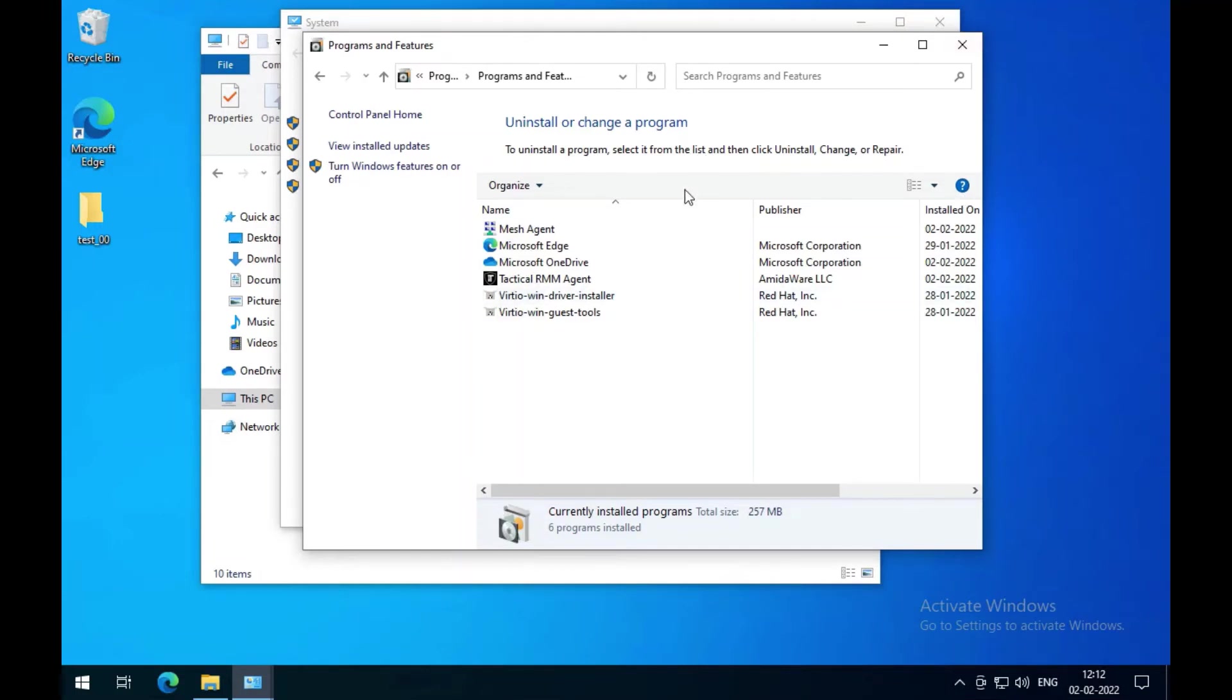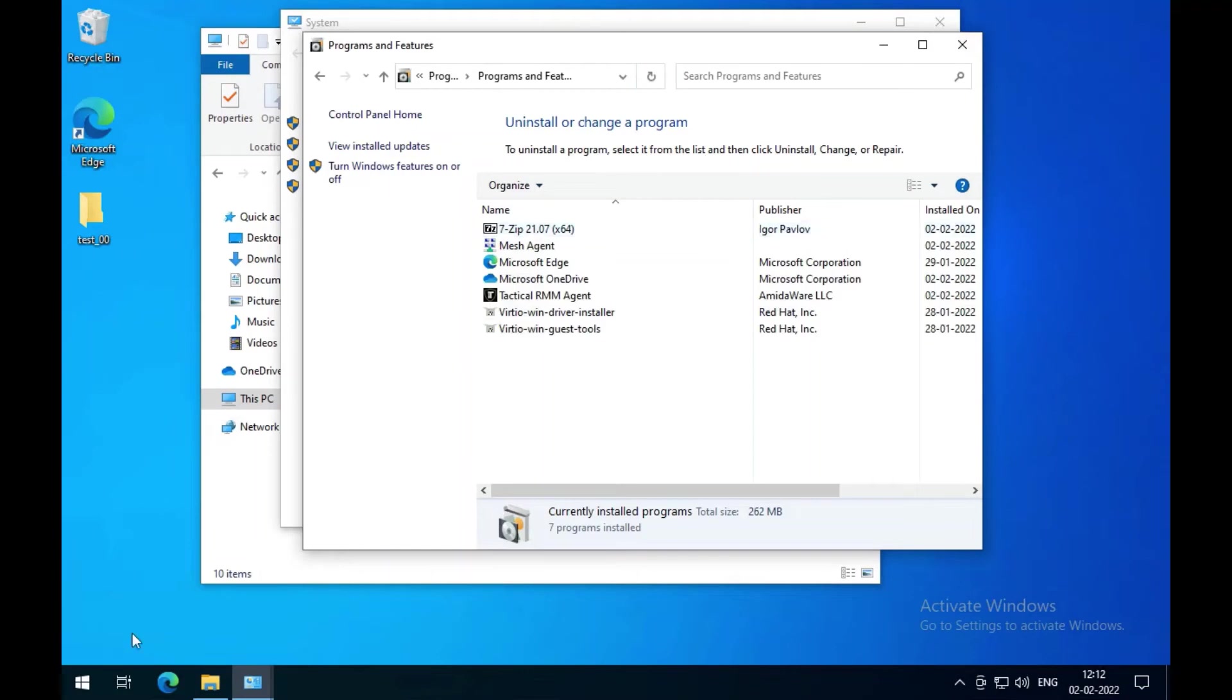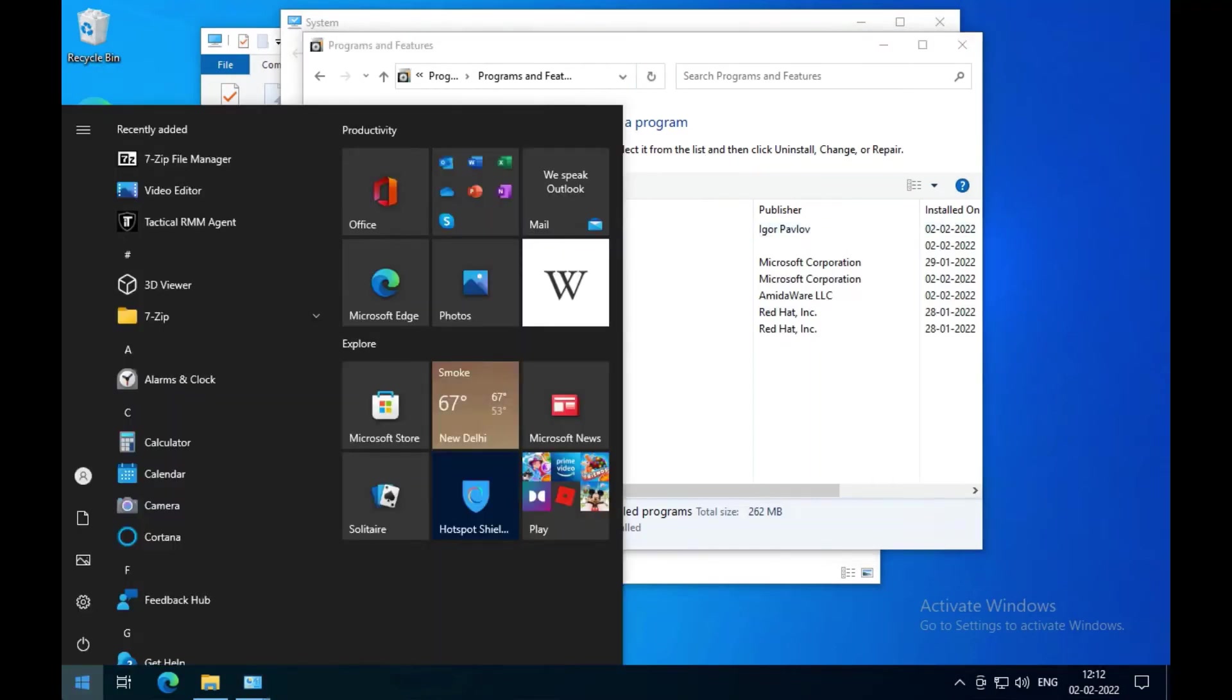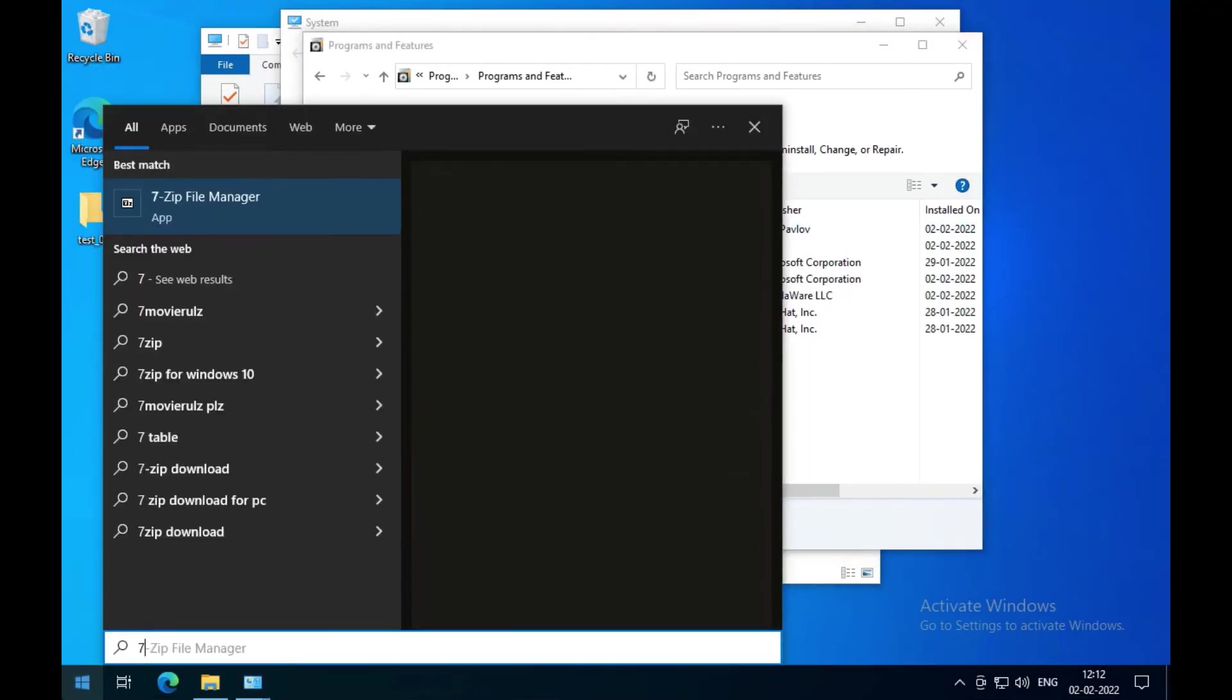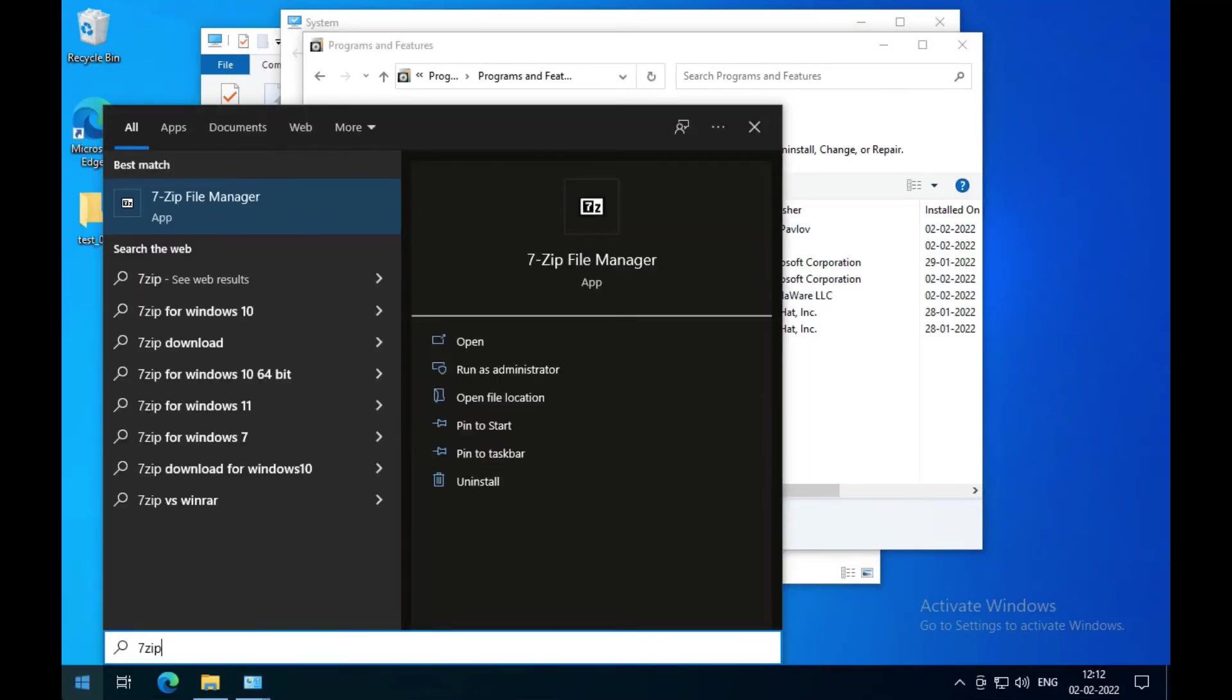We installed 7-Zip. Now check if it's available or not. Yes, it's available and working.